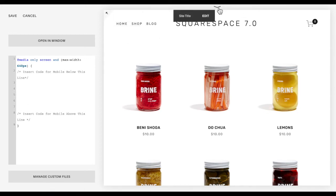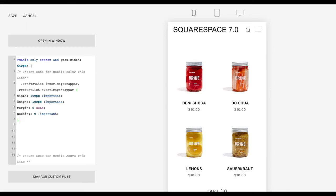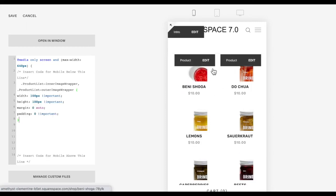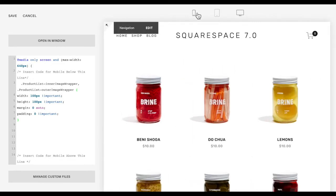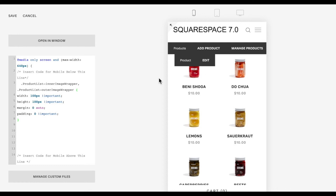Then we're going to click up here and click over to our mobile screen so we can see it happen, and you're going to copy and paste the code listed below this video for Squarespace 7.0. You will see the images kind of crop or something funky happens to them — that's because you actually need to go back to desktop and then back to mobile to see it completely function and resize the images properly.